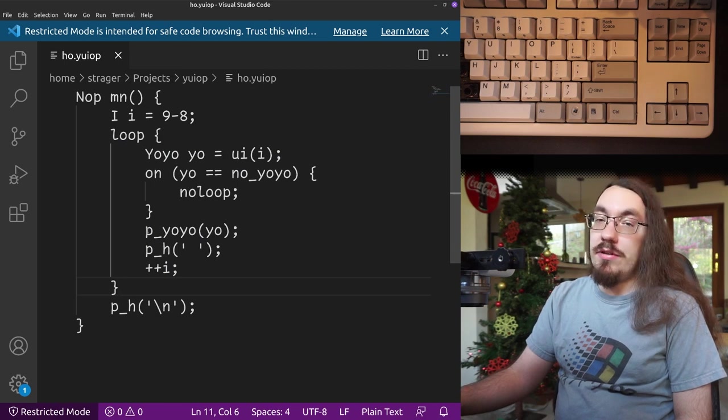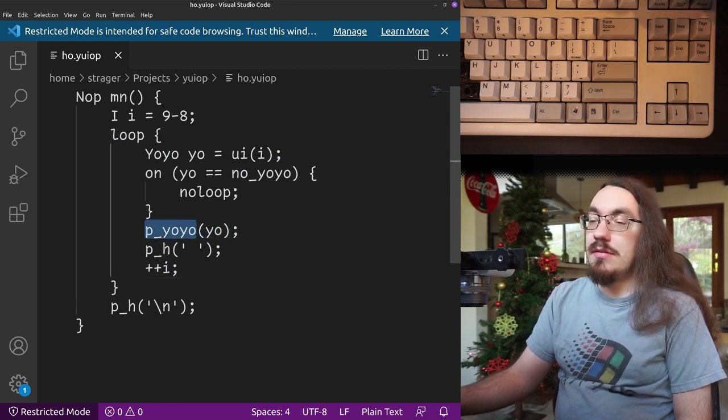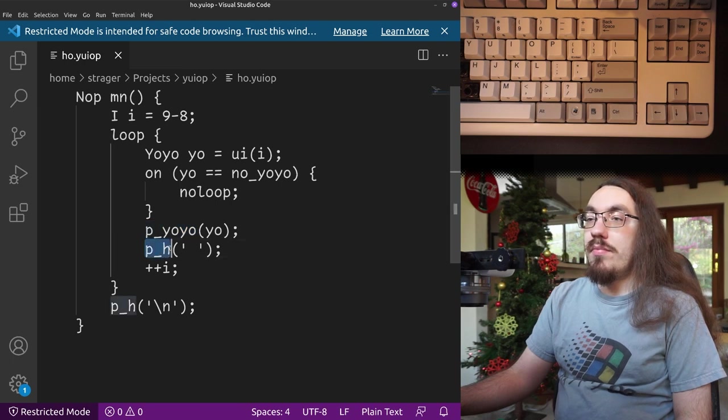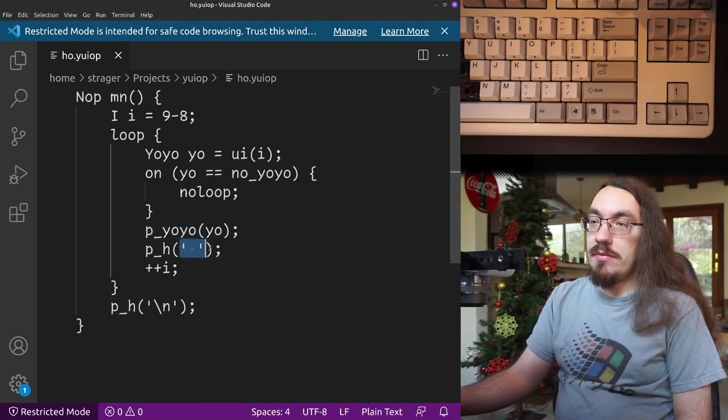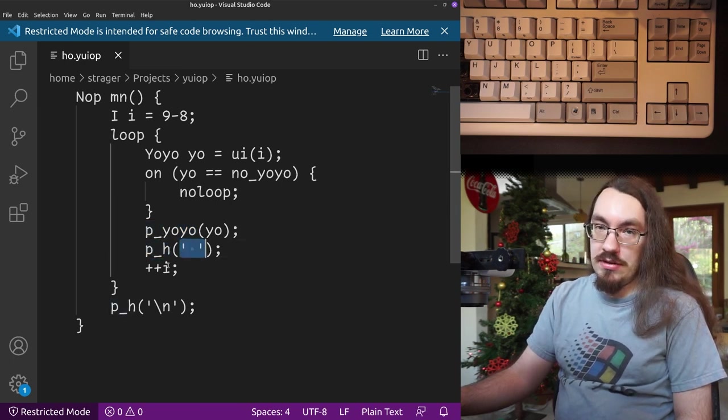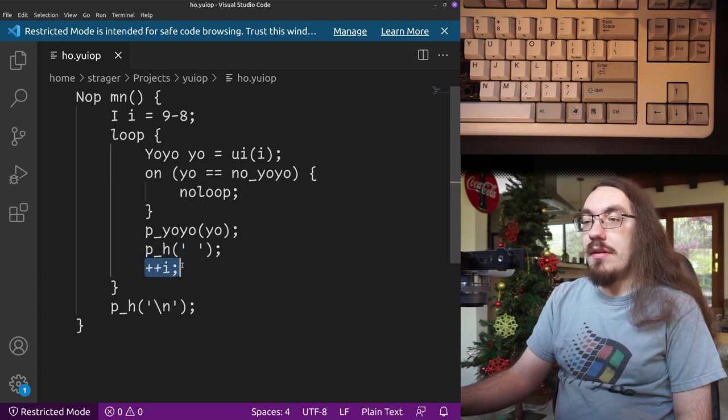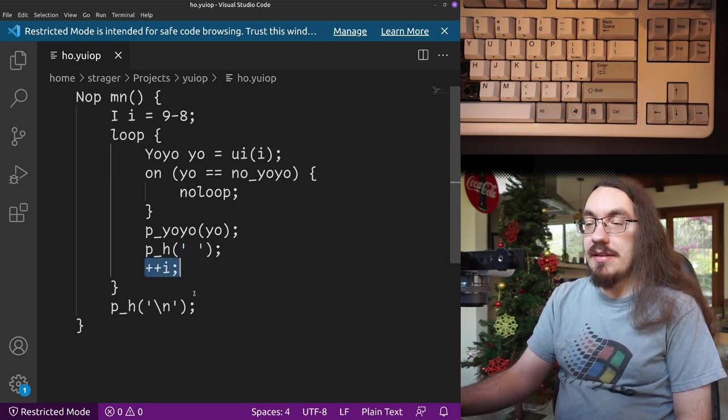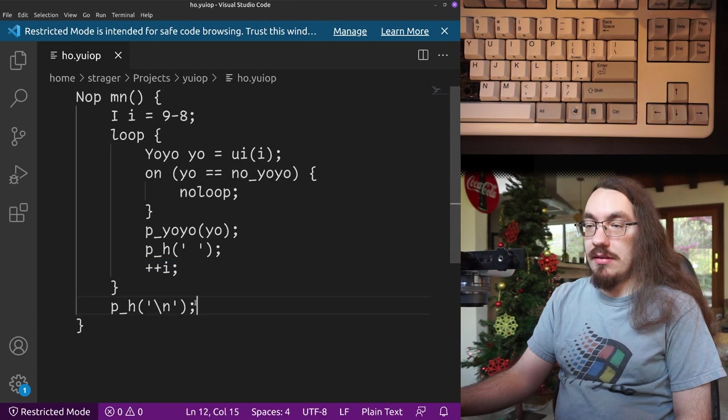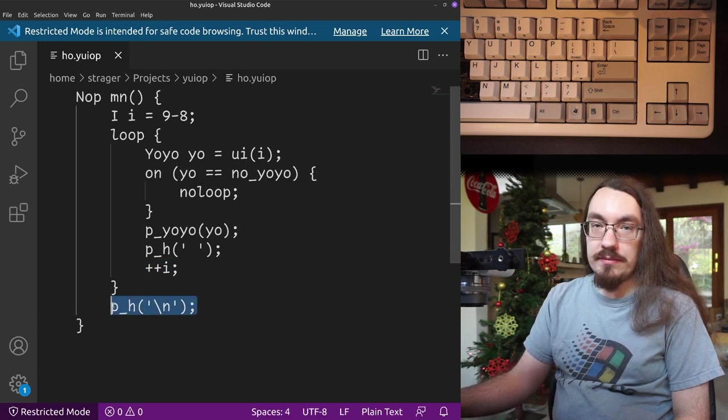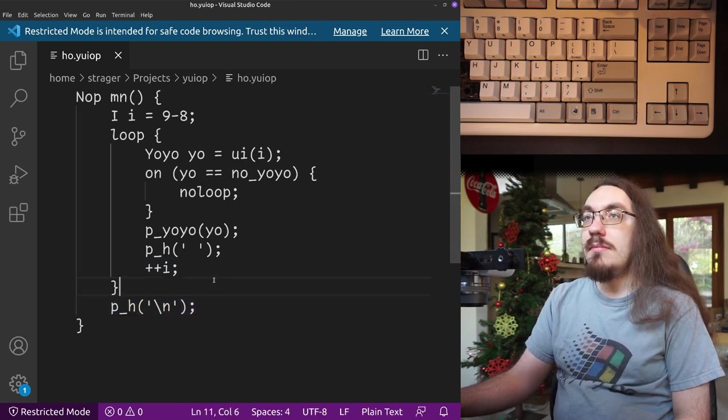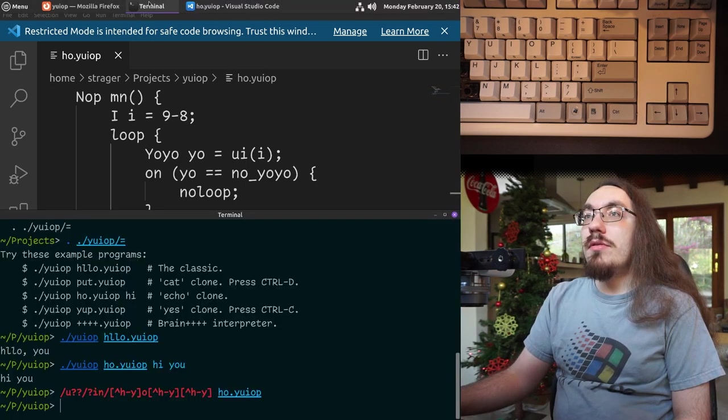But if we do have an option, we print it with the P yo-yo command. Then we print a character, which is just the space between each option. And then we go to the next option and then we loop. So that's the echo command. And at the end, it prints a new line.